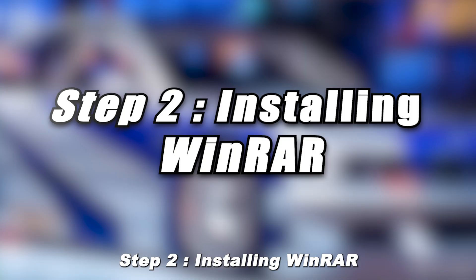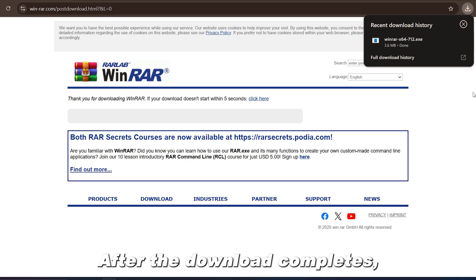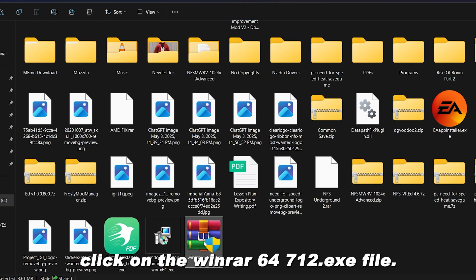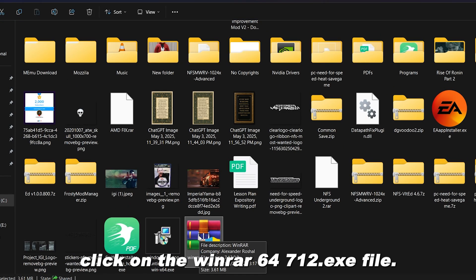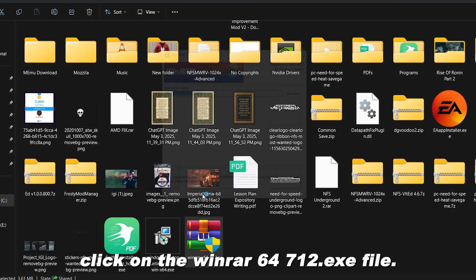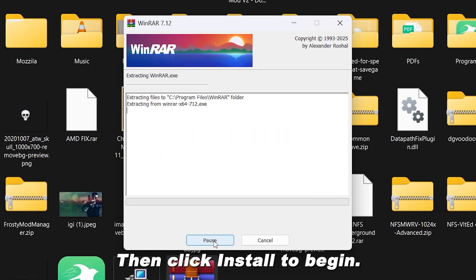Step 2. Installing WinRAR. After the download completes, click on the WinRAR 64-712.exe file. Then click Install to begin.